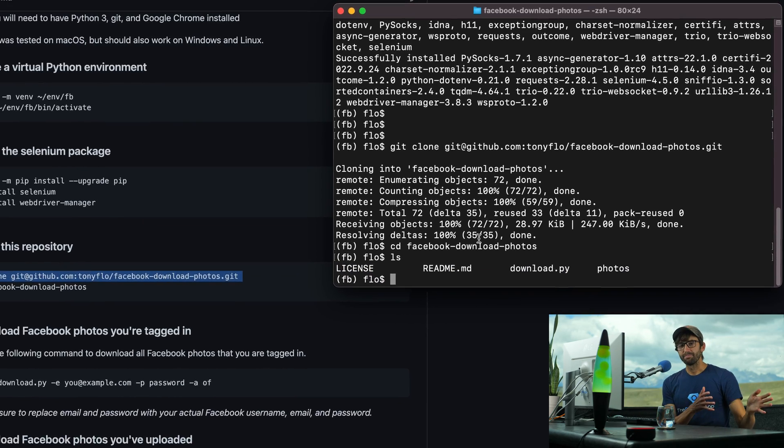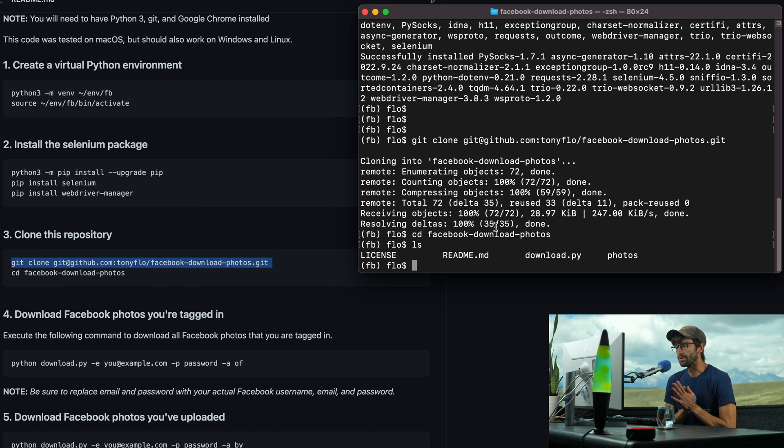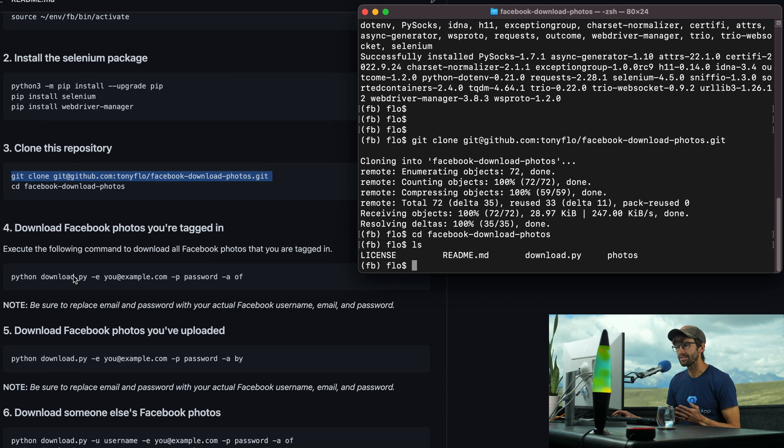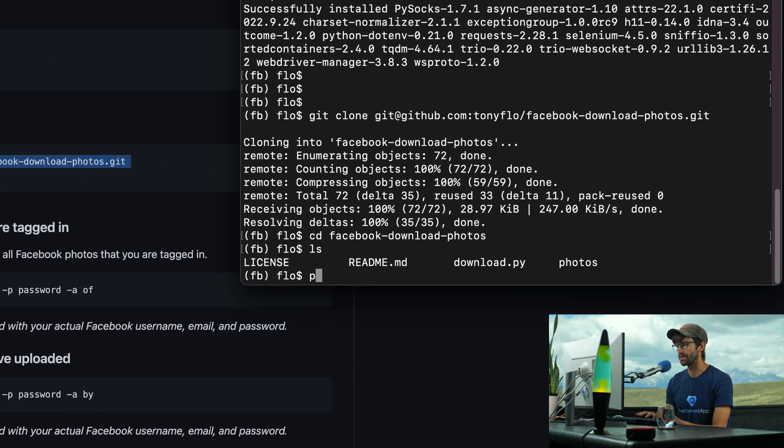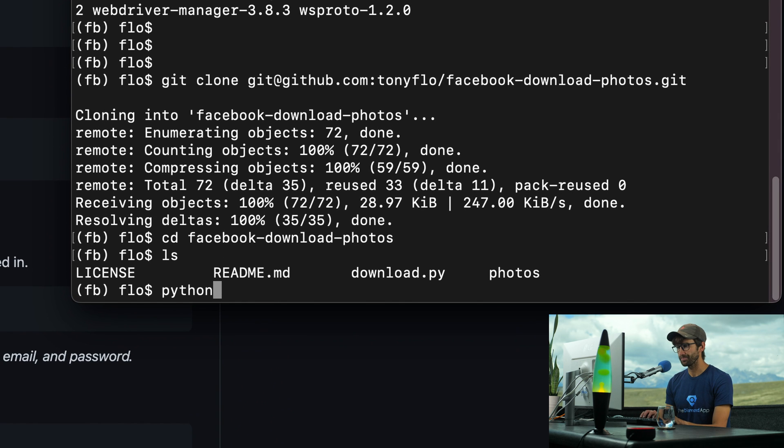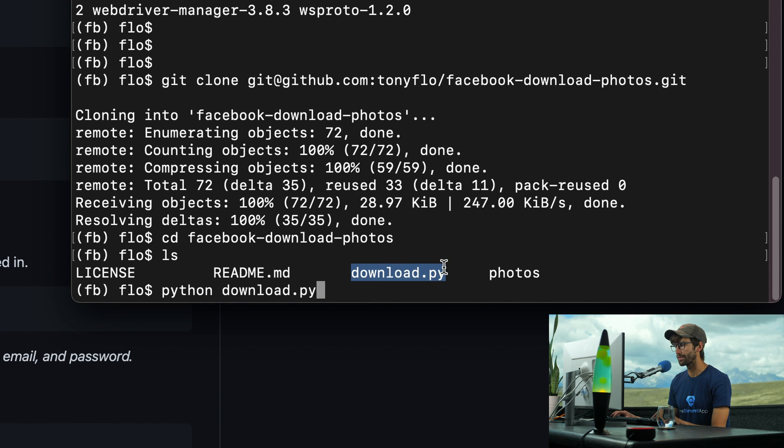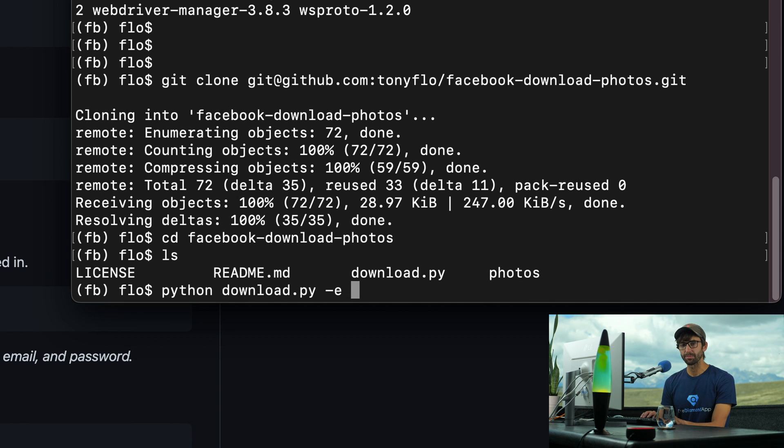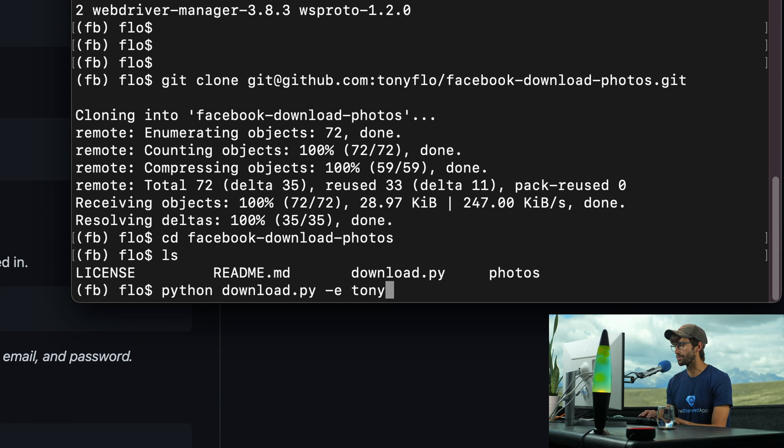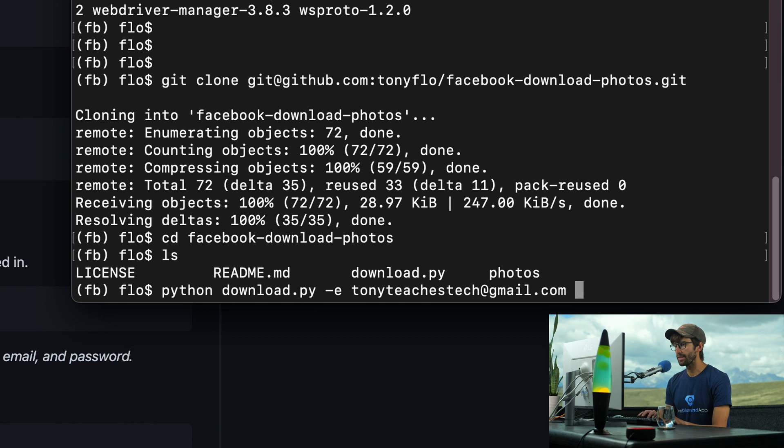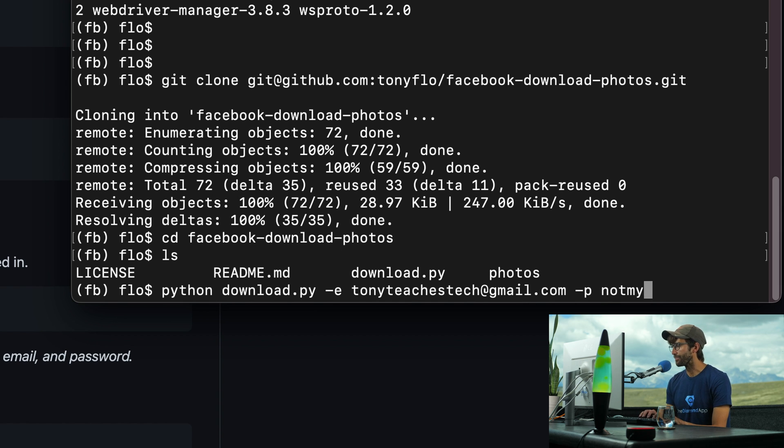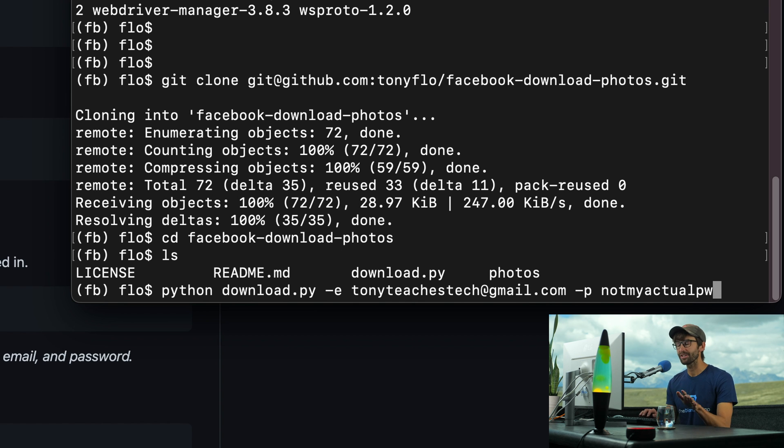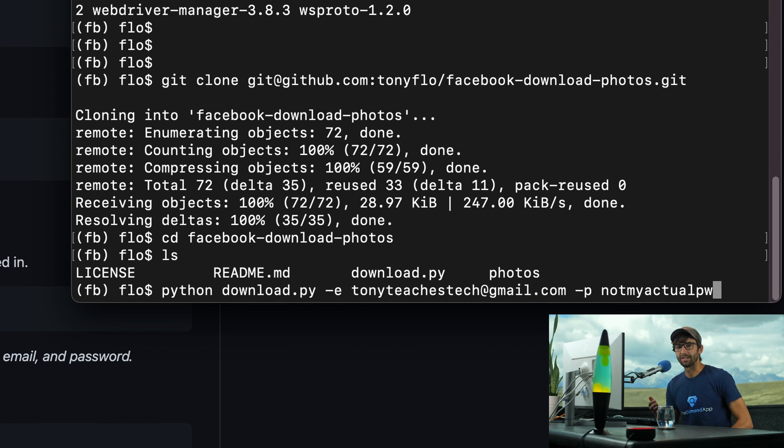All right, let's go ahead and download some Facebook photos. It's super simple. Basically, we can copy and paste this or type it in. I'll type it in just to explain it as we're doing it. So we're going to use Python. We're going to execute the download.py file, which we just downloaded from GitHub. And then we're going to pass it in our Facebook email. So my email address for Facebook is Tony that I use to log into Facebook, TonyTeachesTech@gmail.com. And then the password that I use to log into Facebook. This is not my actual password. I changed it for the purpose of this video. So don't try to hack me. And that's actually not my email address for Facebook either. So not my actual password, but put your actual password here.